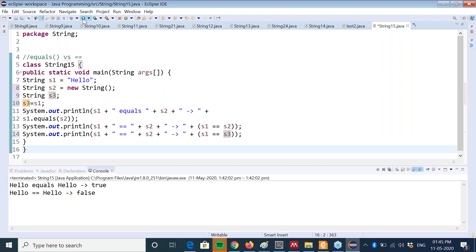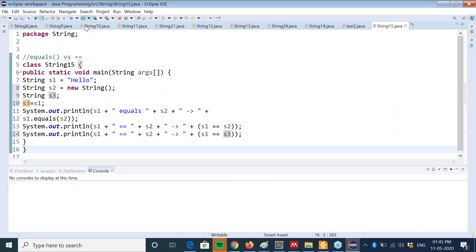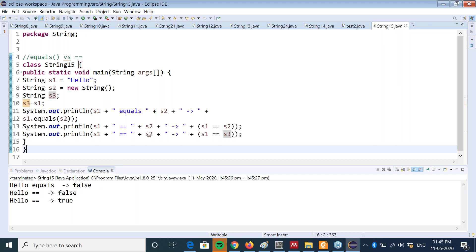S1 and S3 are referring to the same object, so this is giving us the result true. To repeat: the equals method tests whether the two objects have the same contents or not. The equality operator tests whether the two references are referring to the same object. If they are not referring to the same object it will return false, and if they are referring to the same object it will return true.